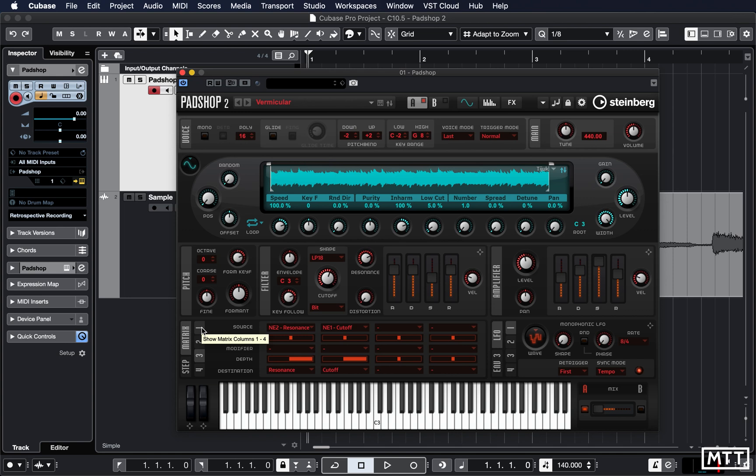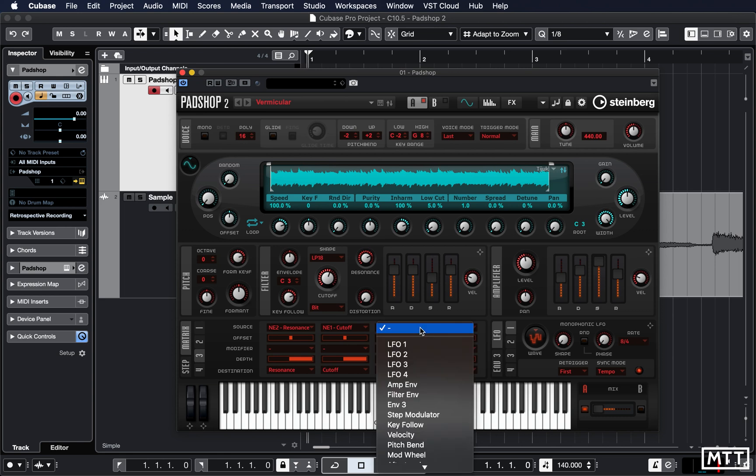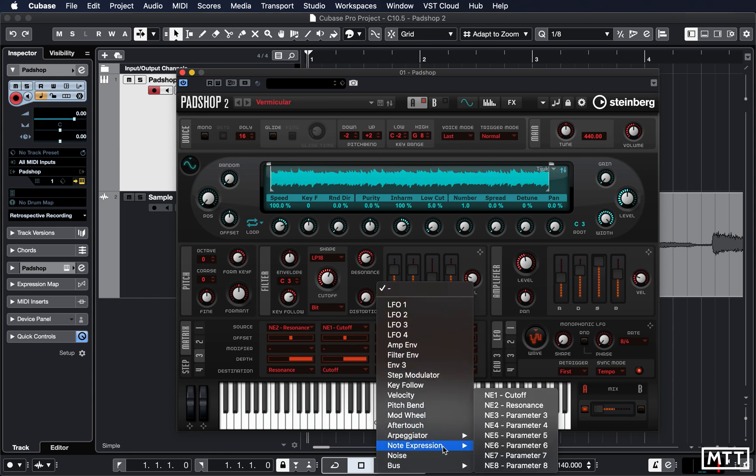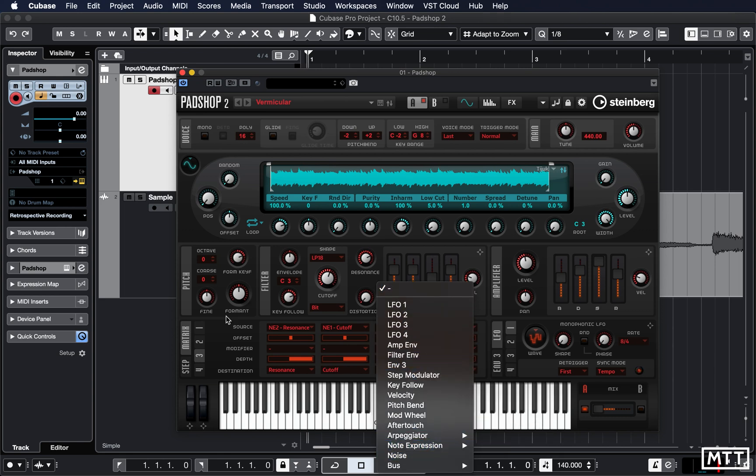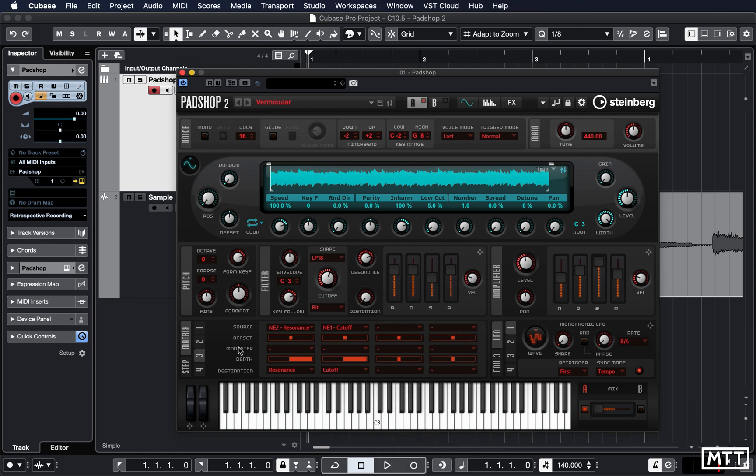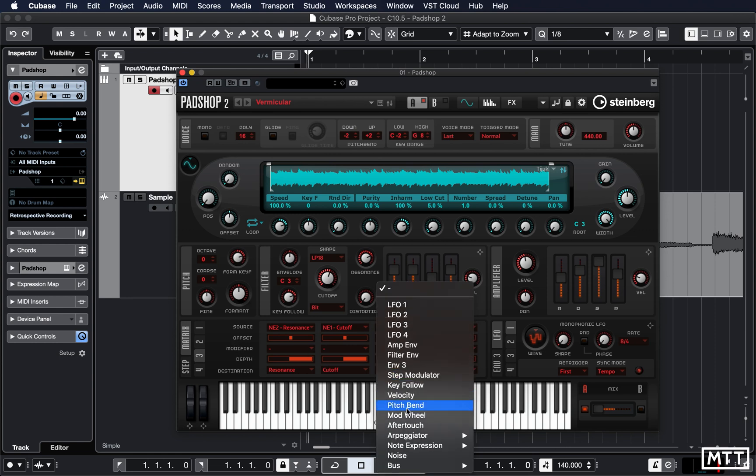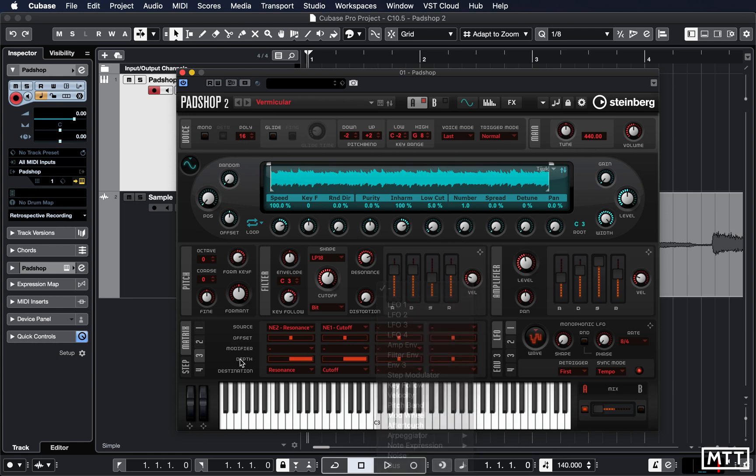Which is one of the contributors to why this is a complex and developing sound and why PadShop is so powerful. And picking that from here, you can pick your source from here, so you've got all these, and then the offset to it, the modifier that's being applied to it, and then the depth and the destination.